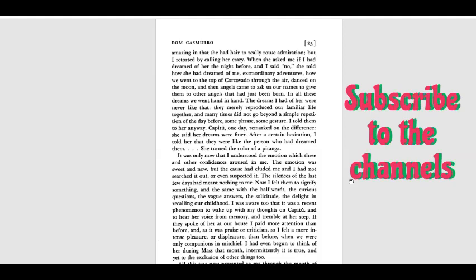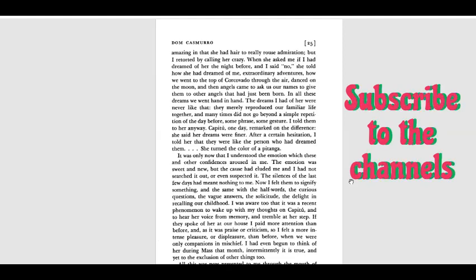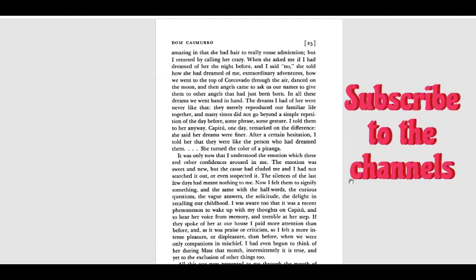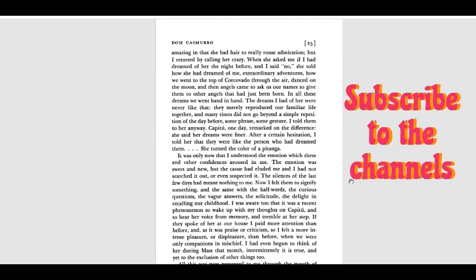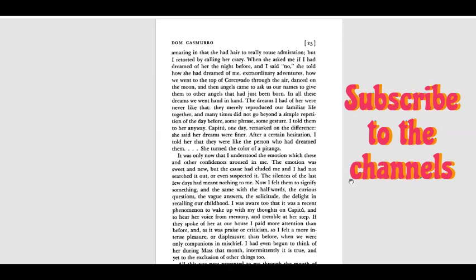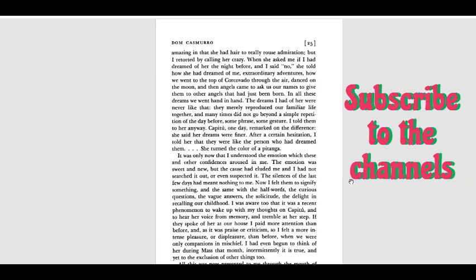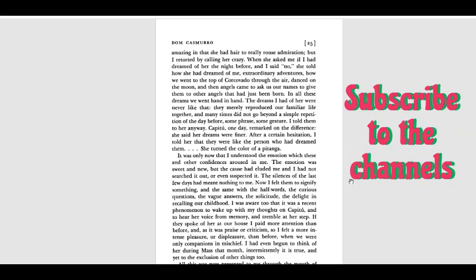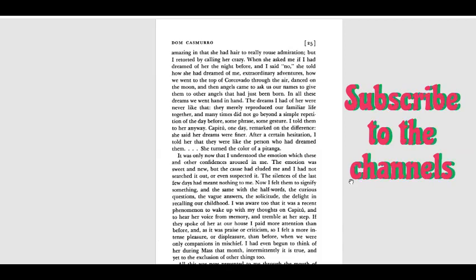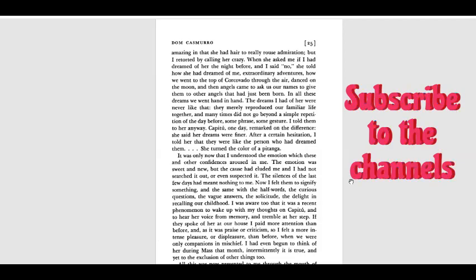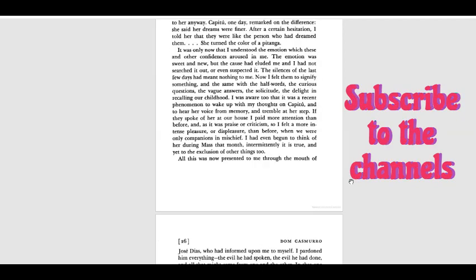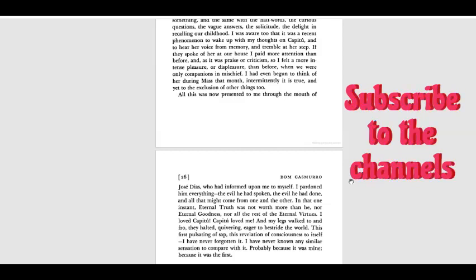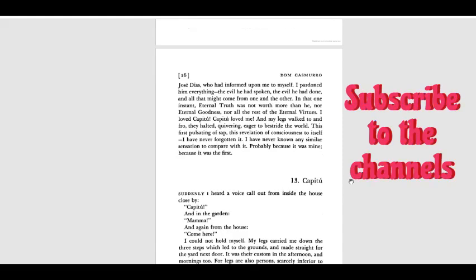I was aware too that it was a recent phenomenon to wake up with my thoughts on Capitu, and to hear her voice from memory and tremble at her step. If they spoke of her at our house, I paid more attention than before, and as it was praise or criticism, so I felt a more intense pleasure or displeasure than before, when we were only companions in mischief. I had even begun to think of her during Mass that month, intermittently it is true, and yet to the exclusion of other things too. All this was now presented to me through the mouth of José Díaz, who had informed upon me to myself.